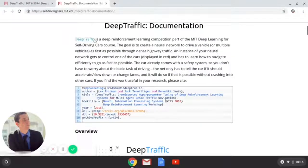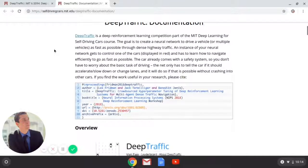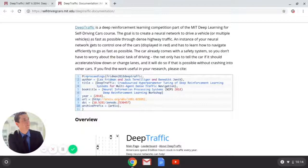Deep Traffic is a deep reinforcement learning competition, part of the MIT Deep Learning for Self-Driving Cars course. The goal is to create a neural network to drive a vehicle or multiple vehicles — it gets a little more advanced. I haven't gotten to that level yet, but I have a pretty good understanding of programming one single self-driving vehicle. You want to make it go as fast as possible through dense highway traffic.